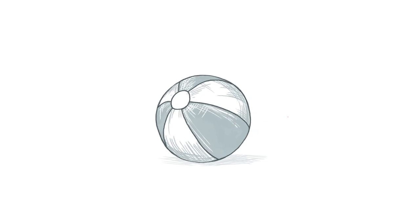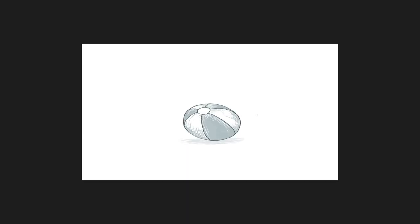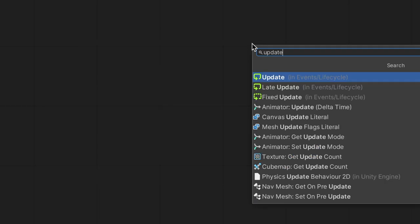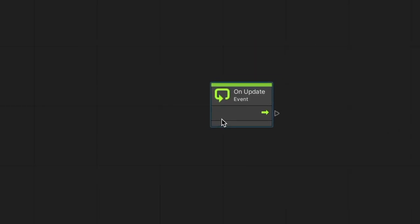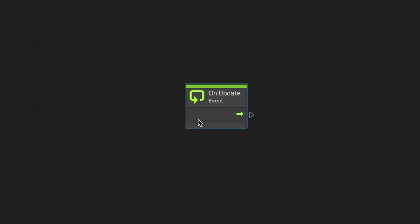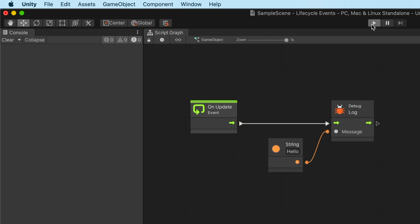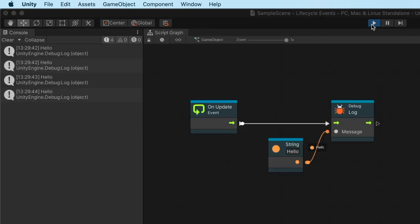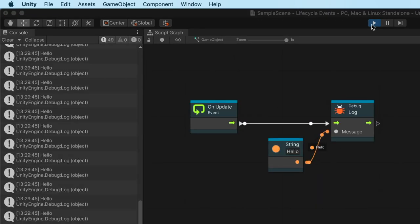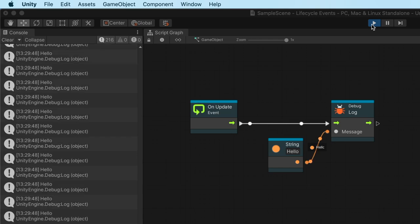When it comes to rendering, a game is like an animation, where each animation frame is generated on the go. The update event runs for each frame that occurs while playing. It's the beating heart of our game, allowing us to adapt to the player in real time. In this example, we connect the log node to the update event. Once we enter play mode, the game will print hello to the console on every frame as long as we play.